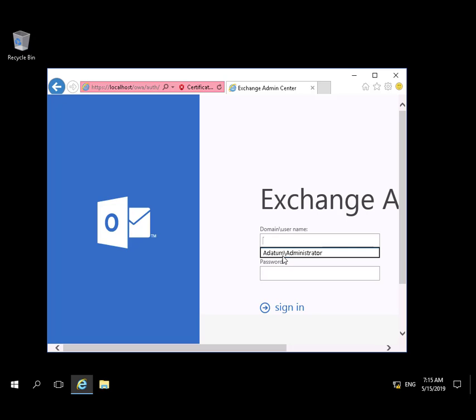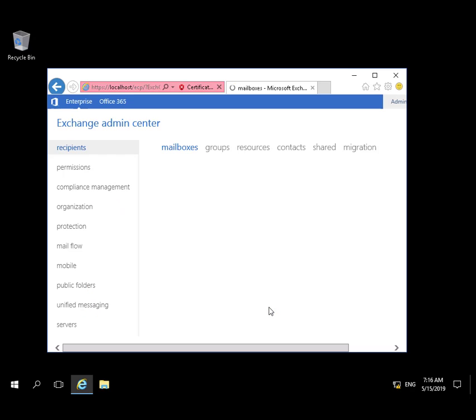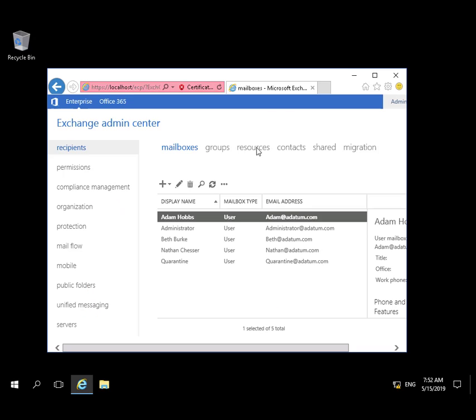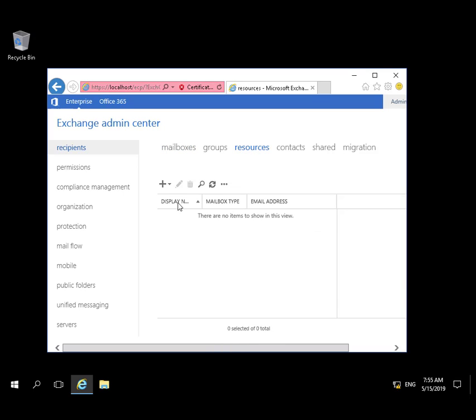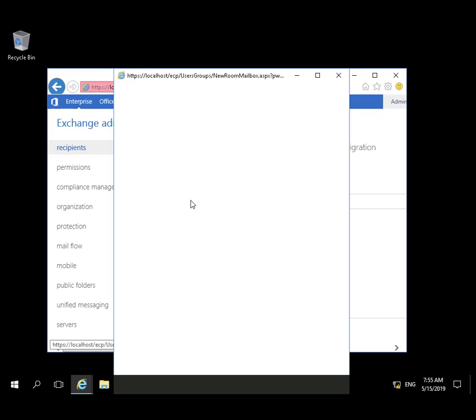We'll start at the Exchange Admin Center on EX1 and login as Administrator. From Recipients, we'll select the Resources tab and select New Room Mailbox.